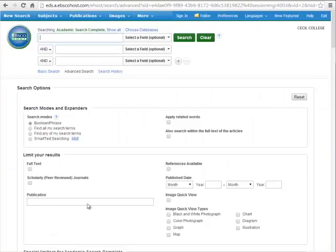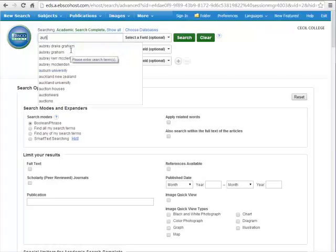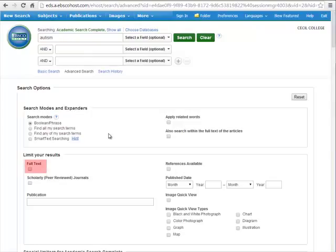Next, I'll type my search term into the search box. I highly recommend that you always check the box for full text. These databases include a lot of citations for articles that we do not have access to, so by checking this box you guarantee that all of your results you will be able to read the entire article. For now, we can ignore the rest of the options below the search box, as these same options appear alongside the results list for easy access.